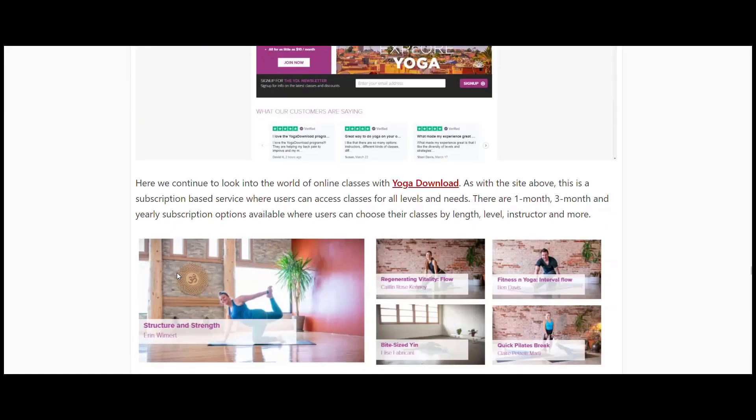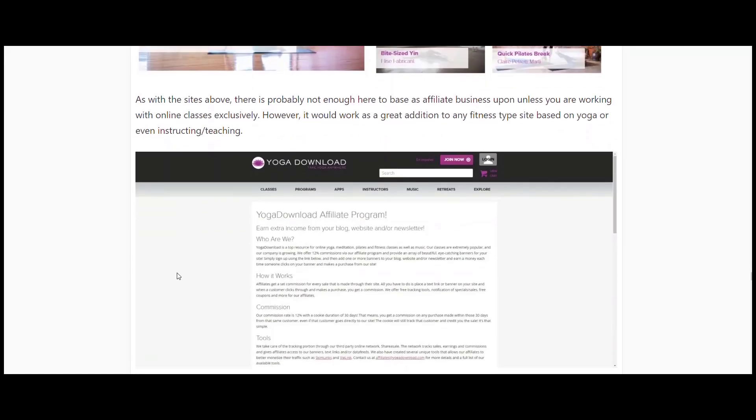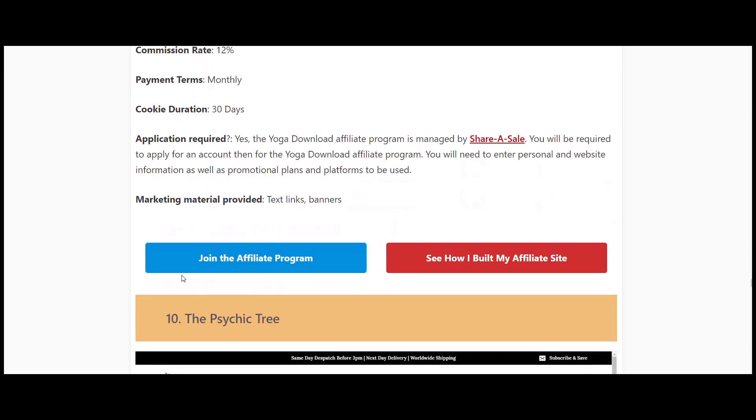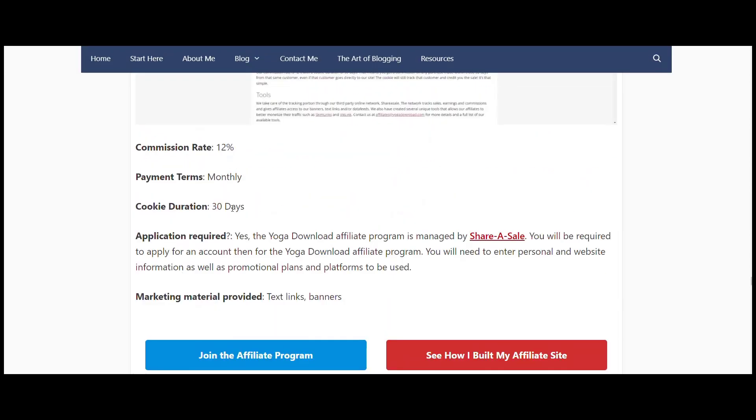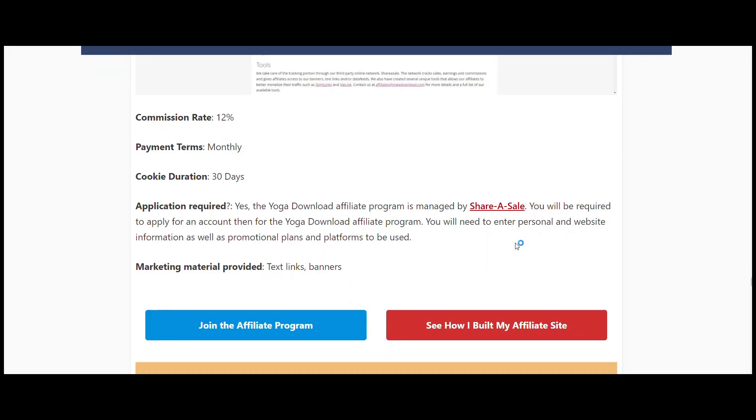It's all subscription-based - one month, three month, and yearly subscription options. You can sell those based on that. Again, I would probably add this - if you had a yoga download and then you had a site where they can buy all the yoga mats and blocks and the like, and then another one where they can get all their activewear, those three-pronged attack onto an affiliate site I think would work quite well. Twelve percent commission, 30-day cookie, and they're also through ShareASale.